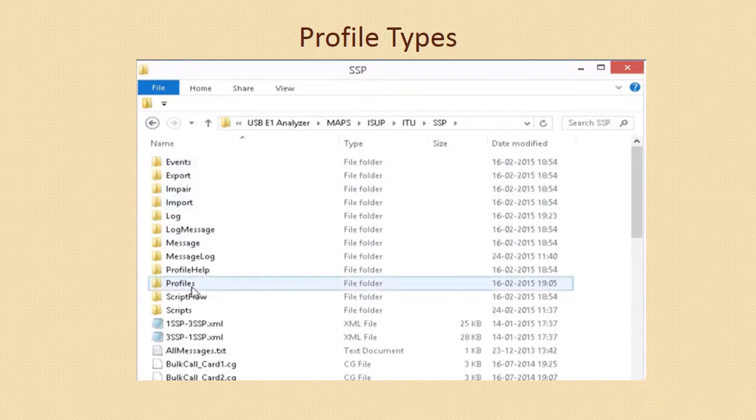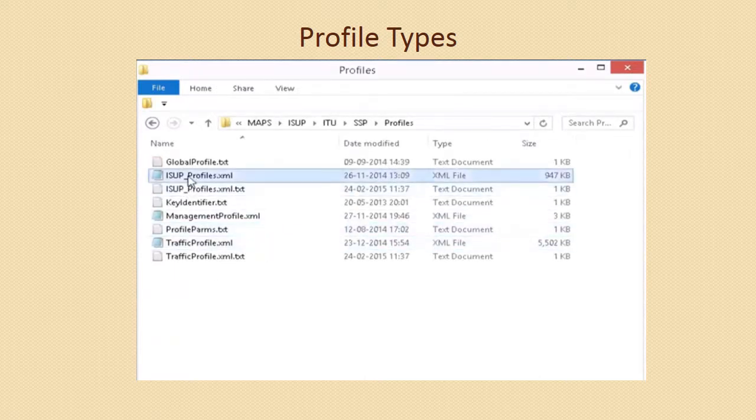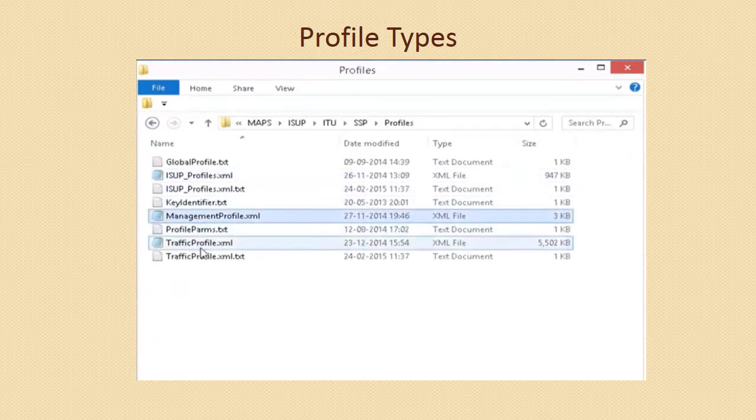The profiles are broadly classified as call control profiles, management profiles, and traffic profiles.